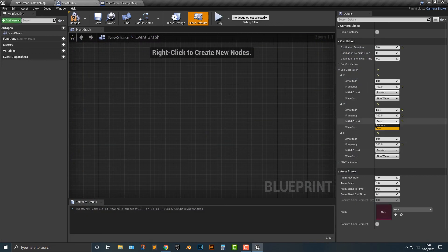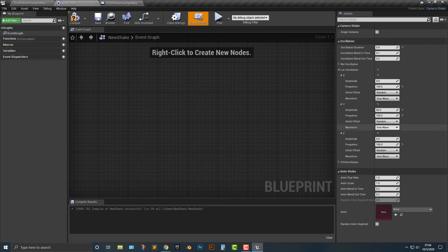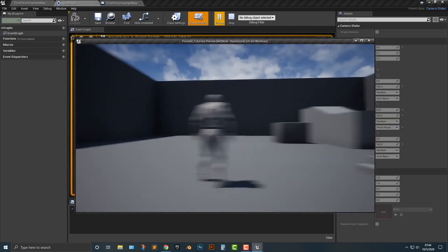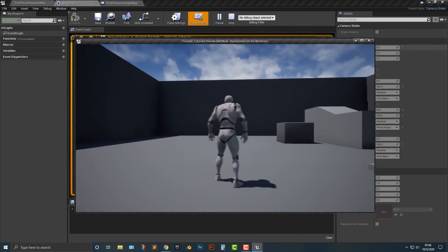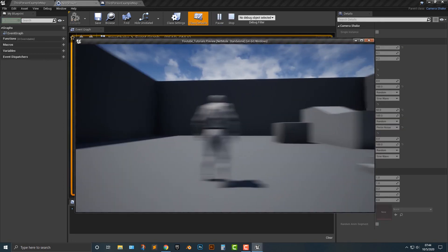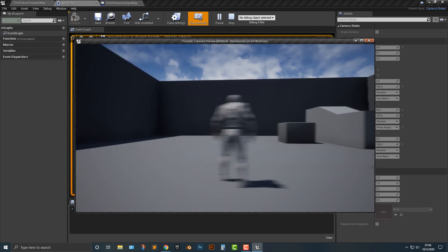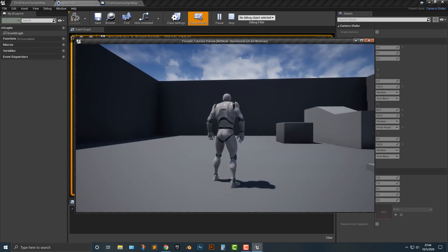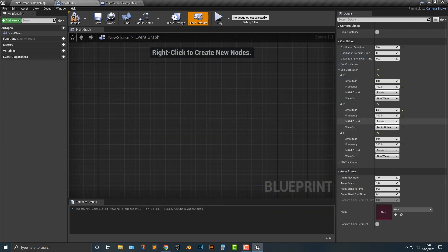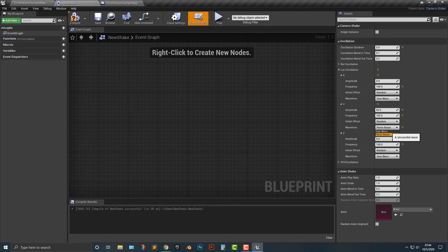And what that means is the start of the shake is always going to be at zero, which is right in front of the camera versus some random number. You can also have the option of slightly different camera shake with the Perlin noise. The sine is going to be a lot more even and the noise is going to be a little bit more random. So it's up to you whether you want to do that here.